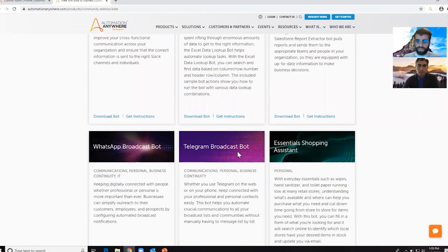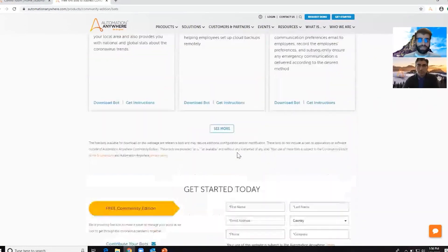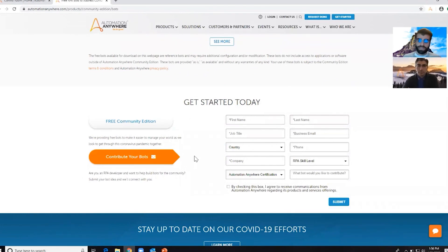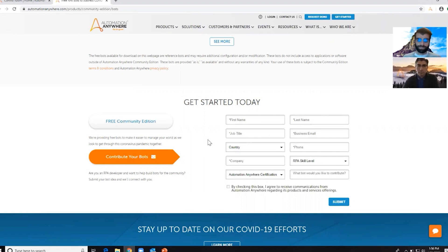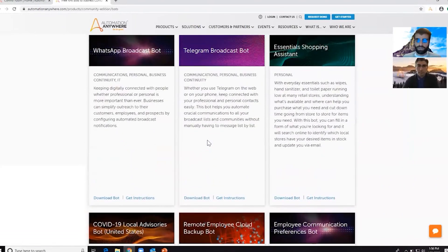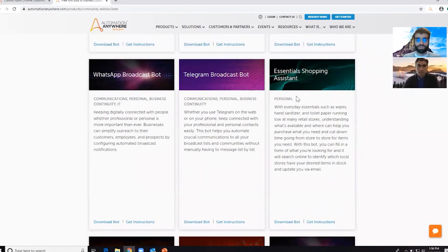You'll see that you can download the bots here and get instructions on how to modify them and how to use them. Also, if you have any ideas for bots that you think would help others in this time of need, go ahead and scroll down to the bottom of this page, fill out the form, and somebody will reach out to you to talk about your idea. One of my favorite bots is the essential shopping assistant. We'll go ahead and show you from start to finish how to download the bot, import the bot, and run the bot — just click download here.